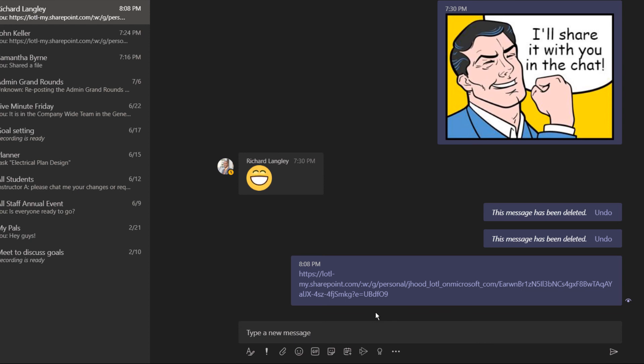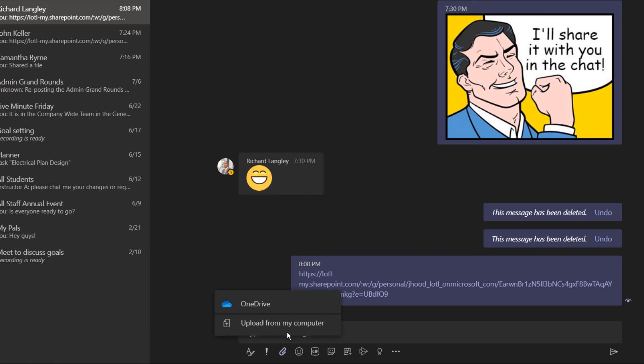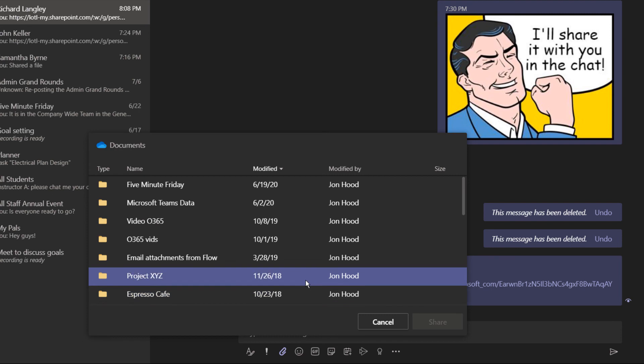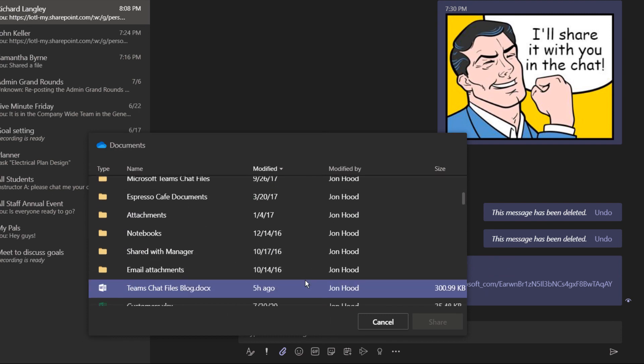But remember, it's actually really easy. We're chatting, and I want to share a document. It's one that I'm already using that's on my OneDrive. So I'll just click, access my OneDrive, find the document, and share it.